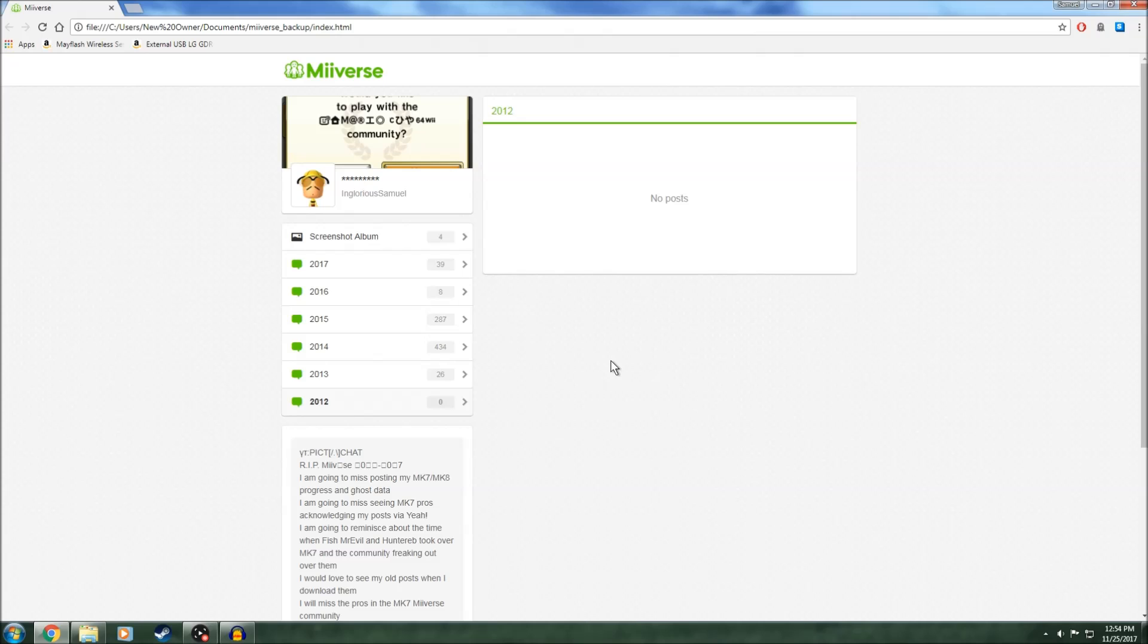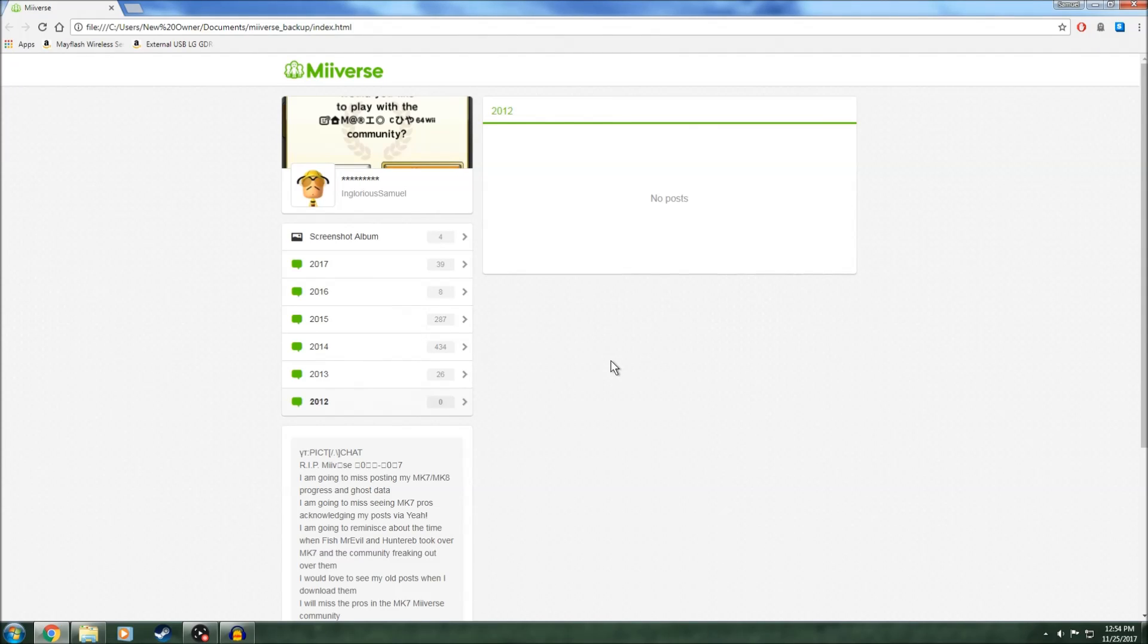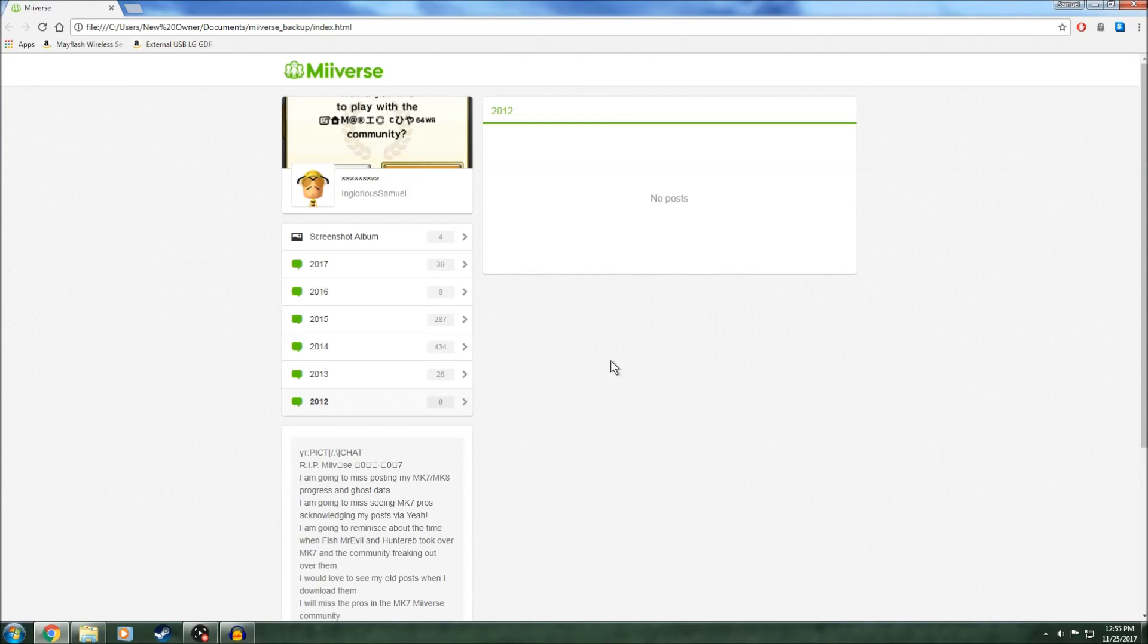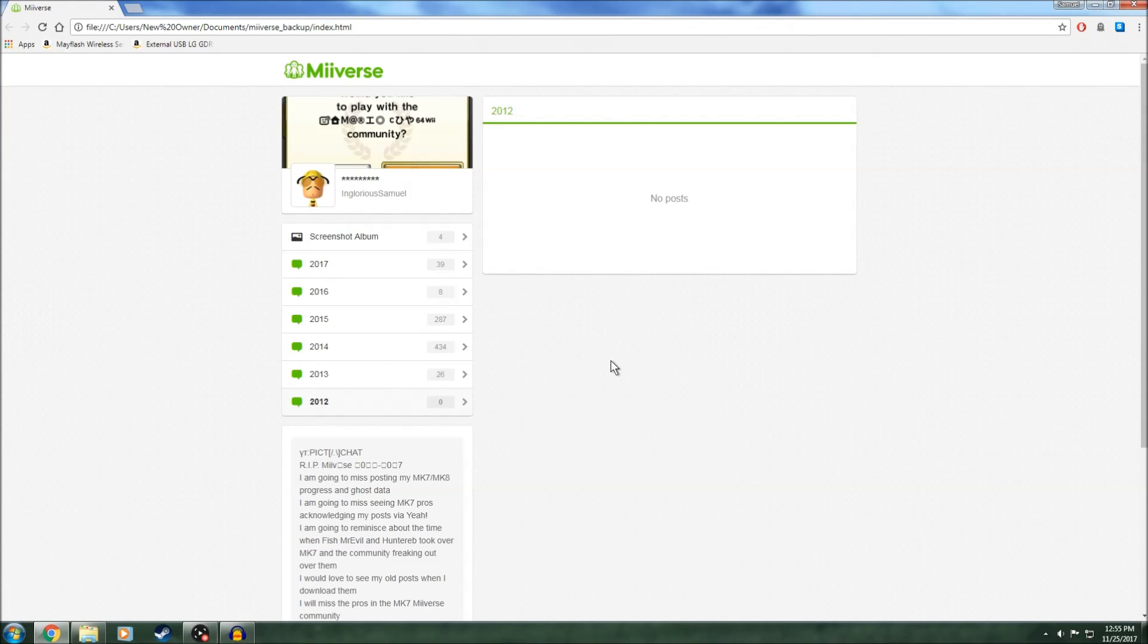So back when I got the Wii U on launch day, which in America is November 18th, 2012, I unpacked my Wii U and plugged it into my TV, and I set up the internet. But whenever I would try to connect, it wouldn't connect at all. It would always fail on me.